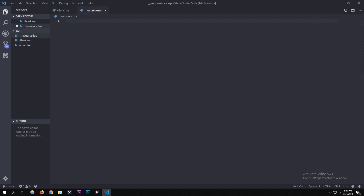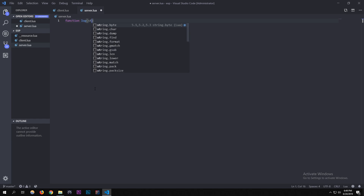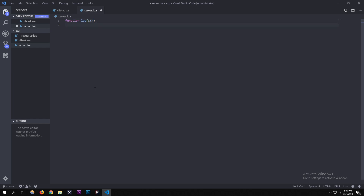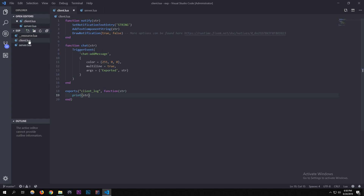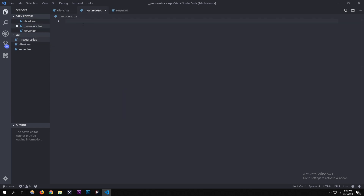Now go into server.lua and complete it. I wrote a simple function that logs to the server console — useful for debugging errors. Note that server exports must be used in a server scope, and client exports must be used in a client scope. We'll define those scopes through the resource.lua.